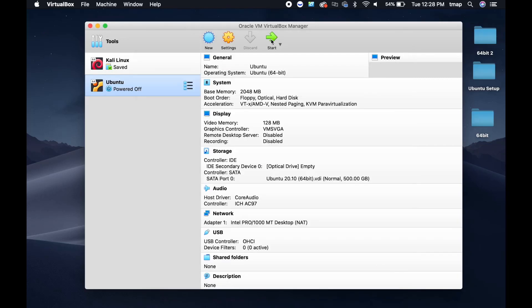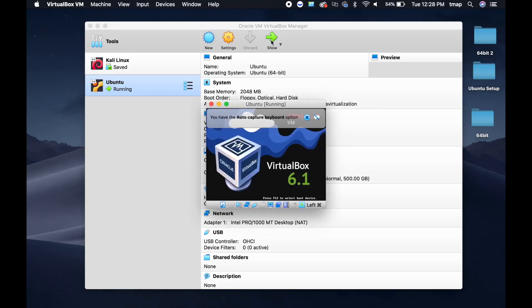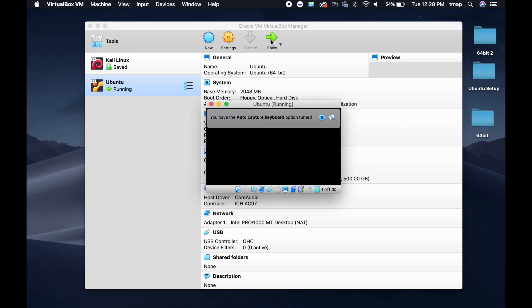Click OK to save these new settings. Now you're going to start Ubuntu. Click the green arrow to start. The Ubuntu machine box should appear.